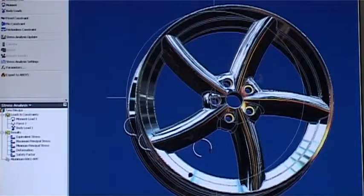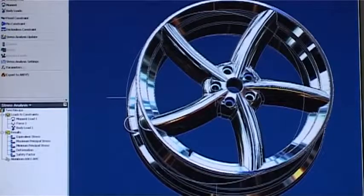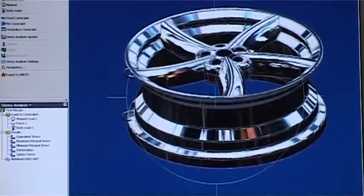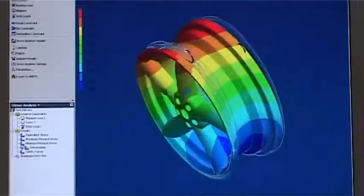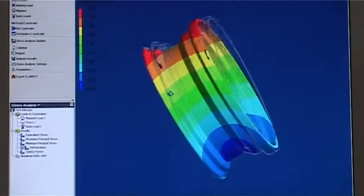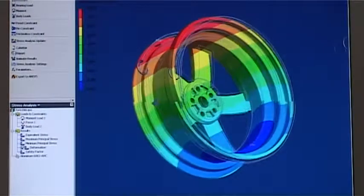This is basically a 3D modelling program where students can actually create the part as a 3D model. The beauty of that is that we can actually apply loads and forces to the part before the part is actually made, so we can test out, in theory at least, whether the part is capable of doing the task.